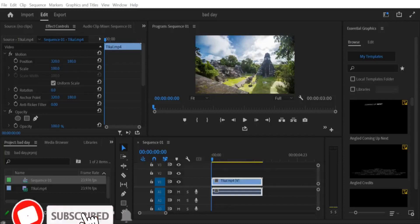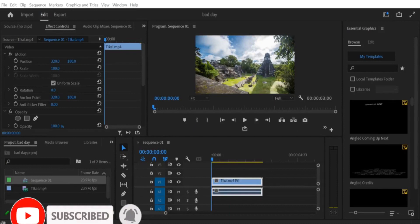Greetings, everyone. In this tutorial, I will show you how to flip a video horizontally in Premiere Pro CC.